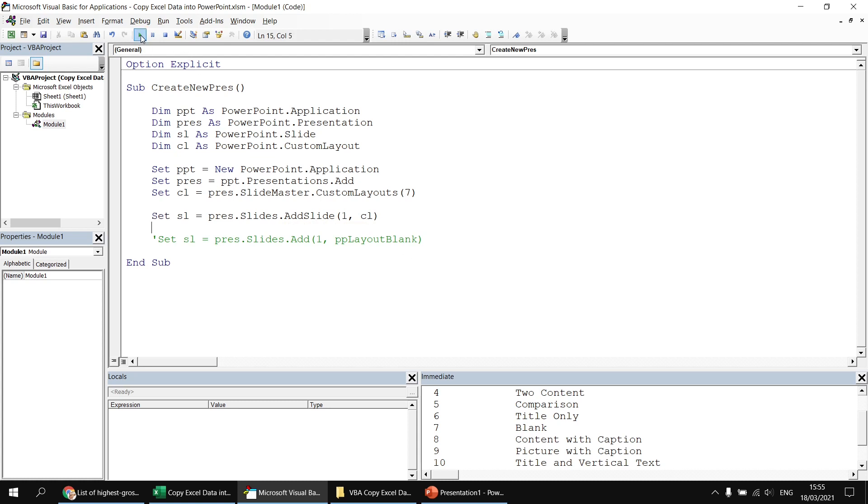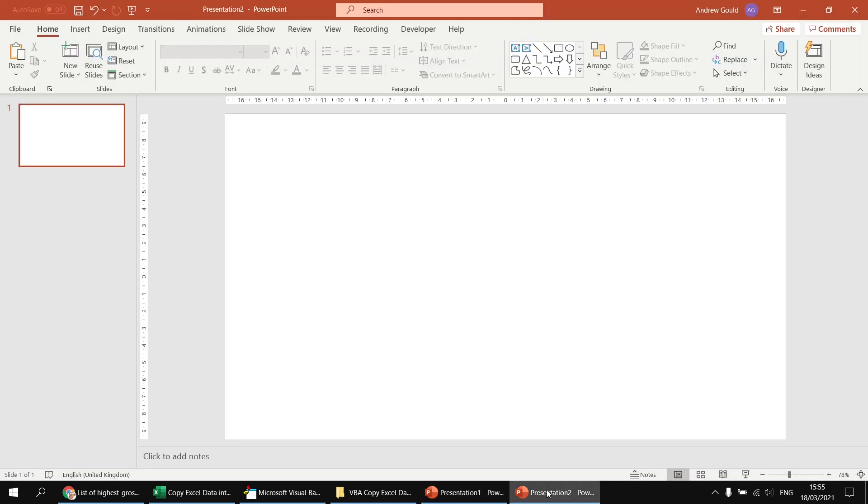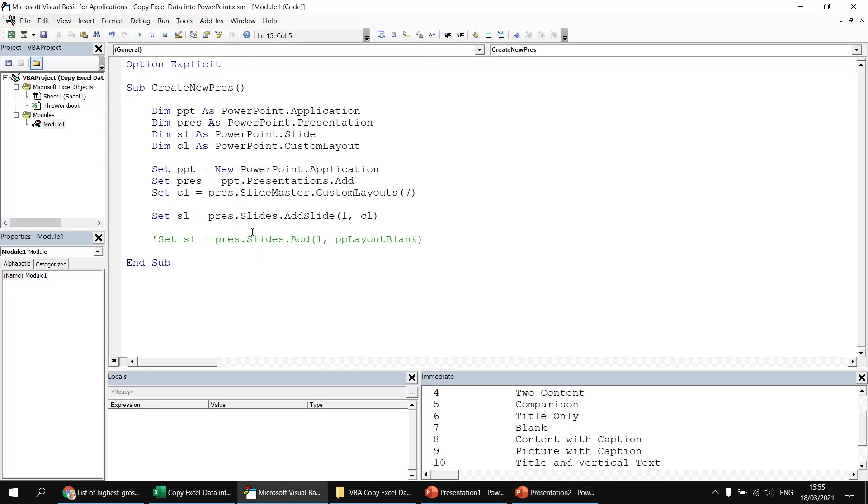And then if I run the subroutine again, I will get a new presentation with a blank slide using a custom layout rather than one of the old built in layouts.